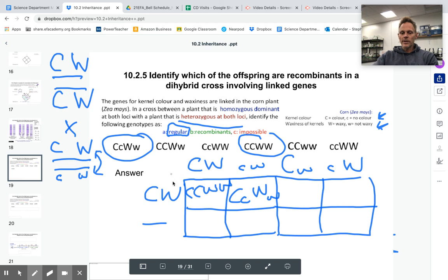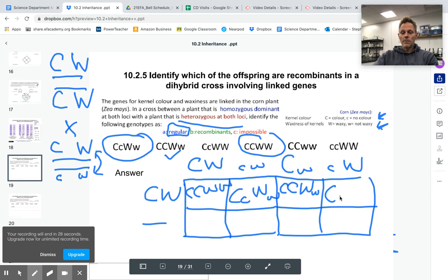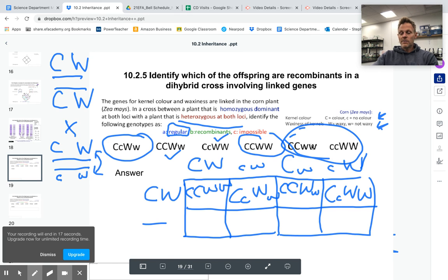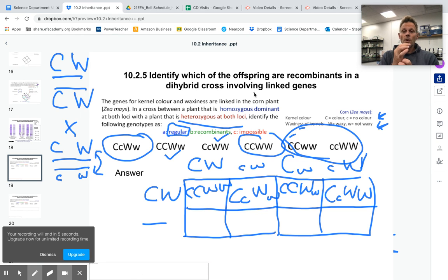However, if crossing over occurred, we could get a situation in an offspring where we'd have big C big C big W little w — that would be a recombinant. Or big C little c big W big W, which would be the other recombination. And these two are impossible to get because, whether crossing over occurred or not, they would not arise. So that would be a typical challenge question they might ask you on the IB — about what are the possible offspring based on regular crosses, or if they happened as a result of crossing over.